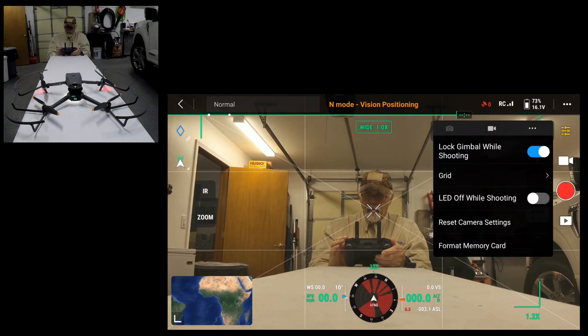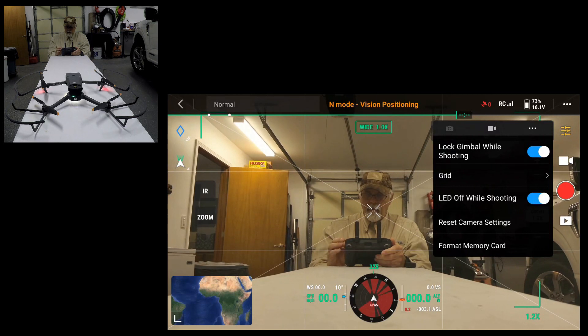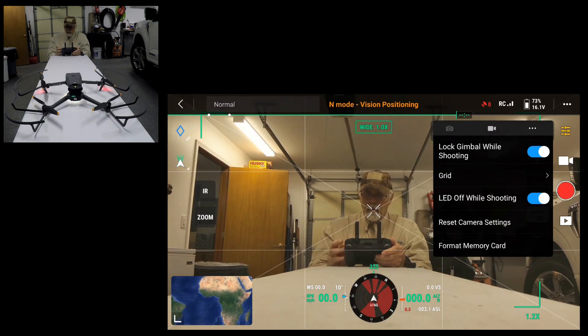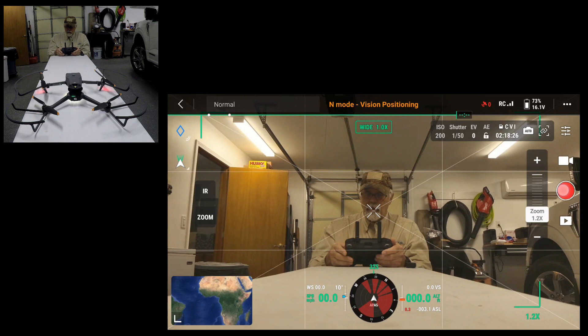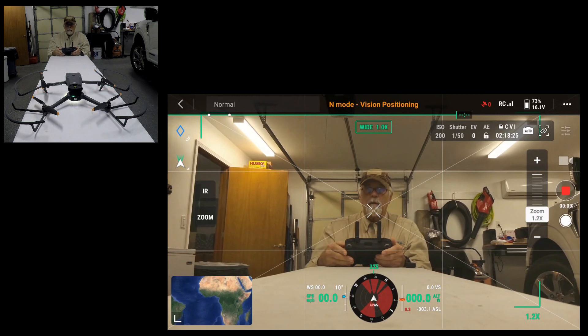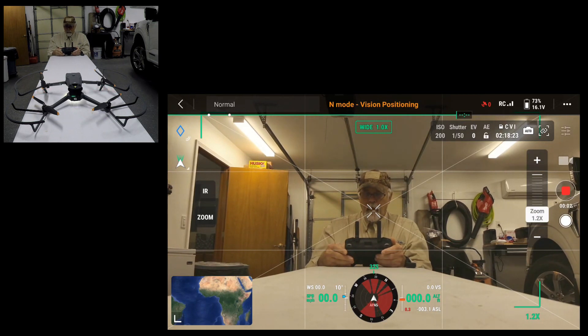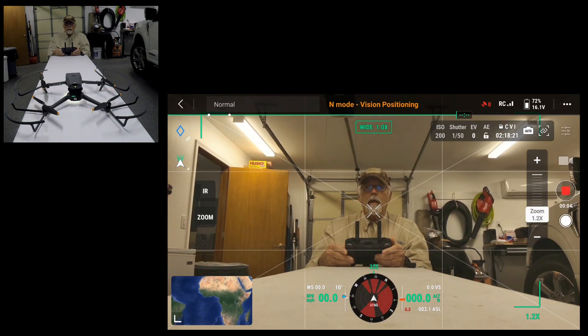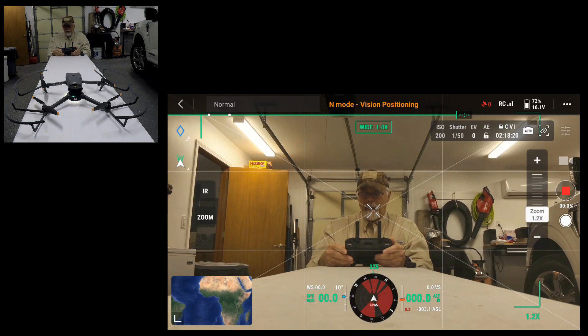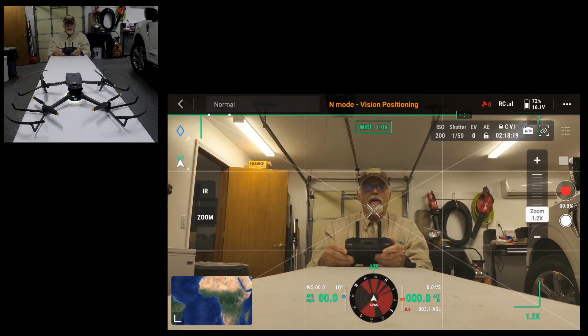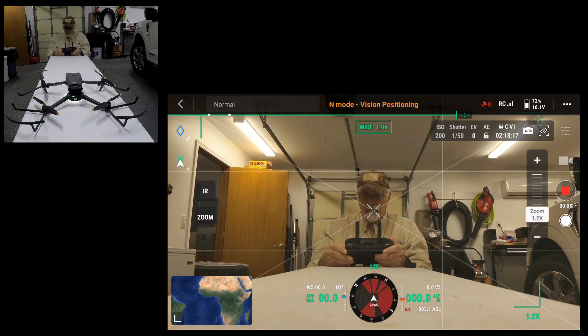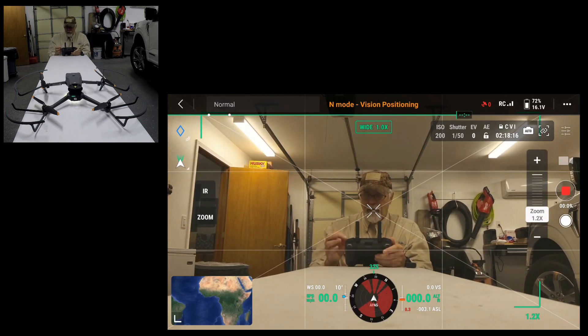Now I'm going to go to LED off while shooting. I'll turn that back on. And I believe the landing light shut off too. Okay, now we're recording. And the landing light is staying on, but all the drone lights are off. So that's nice to know.